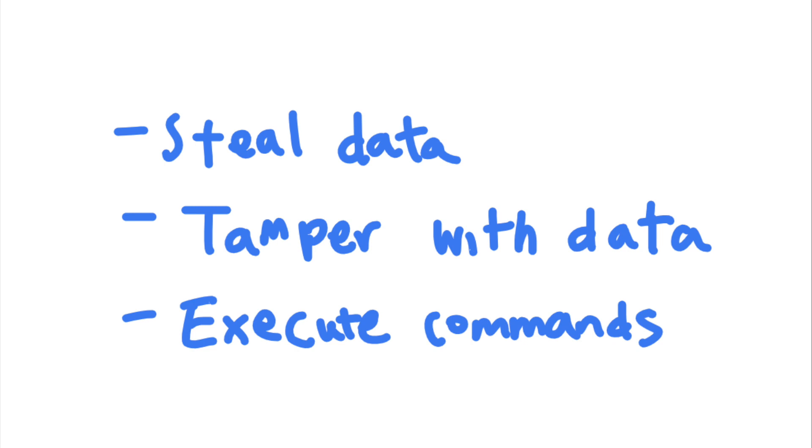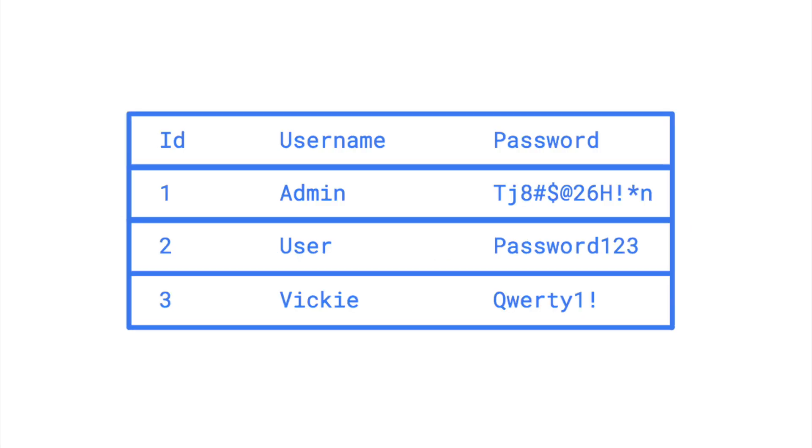Let's say that your web application's database contains a table called users. This table contains three columns, ID, username, and password, which contains the user ID, username, and password of each registered user.